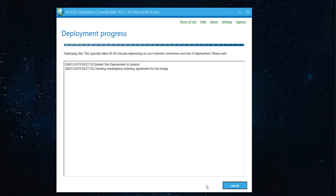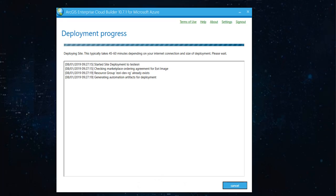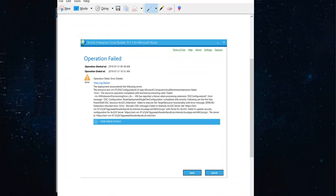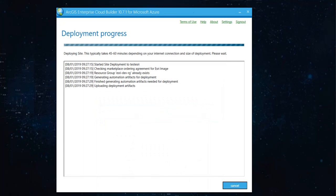Now, the deployment is in progress. And it will take an hour. Or even for me, it has taken more than an hour. And many times, I have received errors like this, where it says the operation failed for various reasons. And then you just go back, fix the error, and deploy Enterprise once again in Azure.